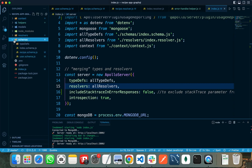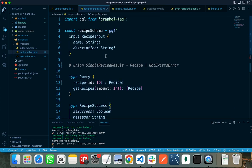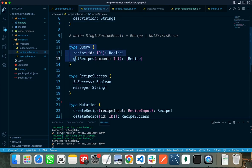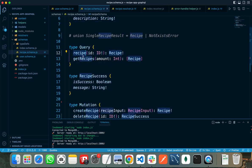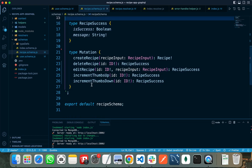In my schema folder, I have updated my type definitions to make them a little bit easier. This is my recipe type and this is my query type that has a get recipe, which returns a single recipe, and get recipes, which returns an array of recipes, and the mutation.